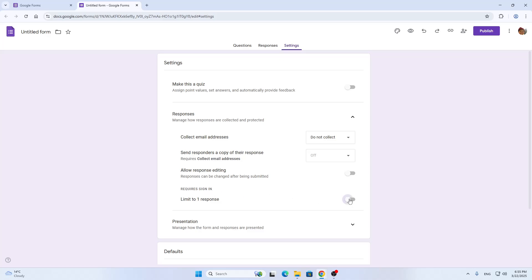If you turn this on, people are going to need to log into their account to answer your form. They're going to need to log in to answer and give you any responses. With this, you're going to have a unique ID and that's going to be their email address.